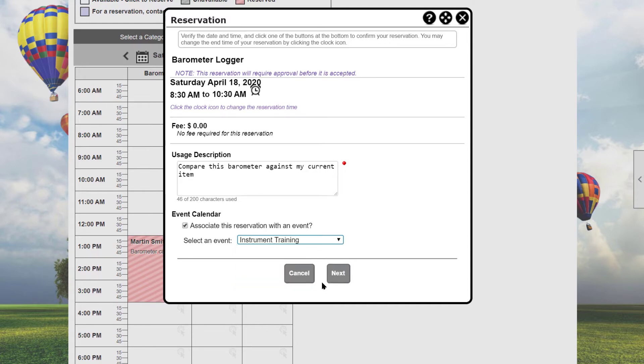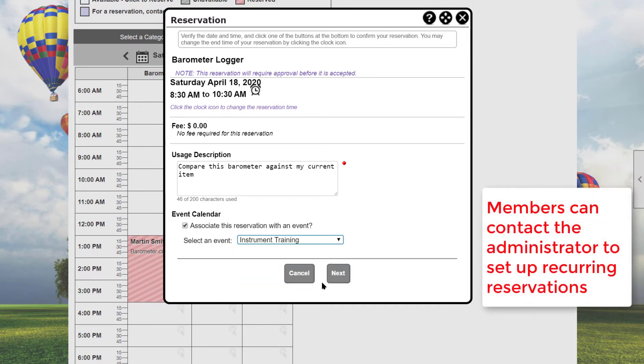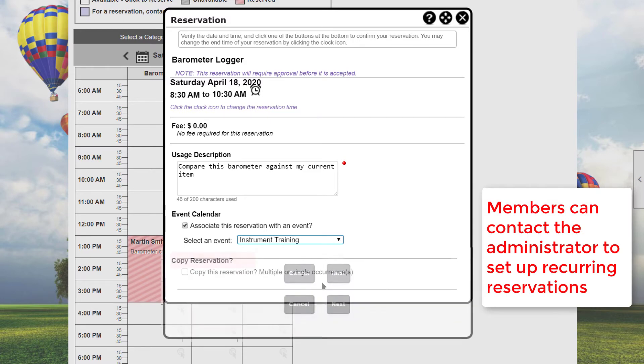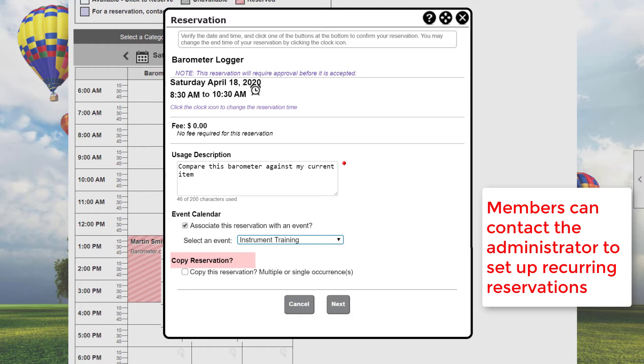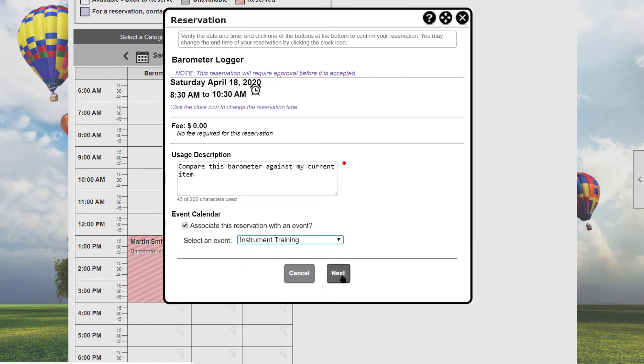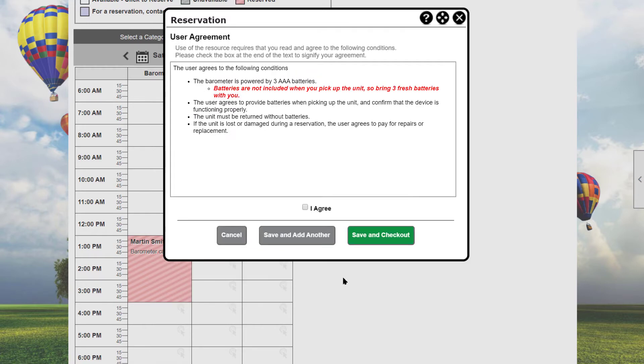Remember that we're logged in as a regular member. When logged in as an administrator, an additional field is available that lets admins make single or multiple copies of this reservation, and this is discussed in the administration video. Click the Next button to move to the next step of the reservation process, or cancel to cancel your reservation and return to the scheduling calendar.